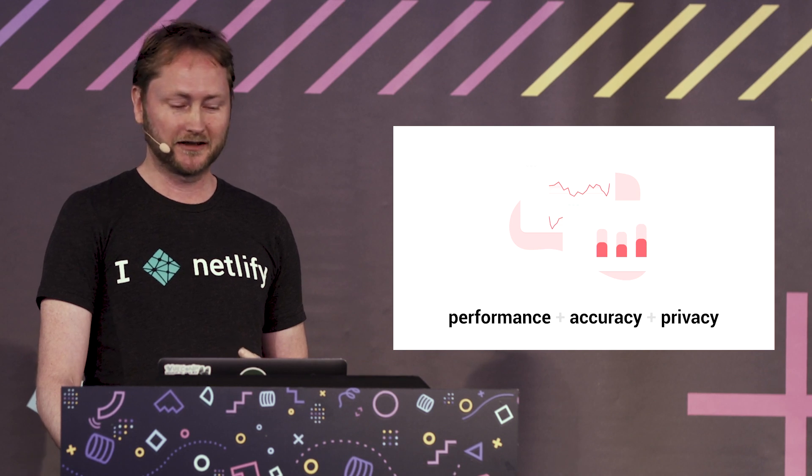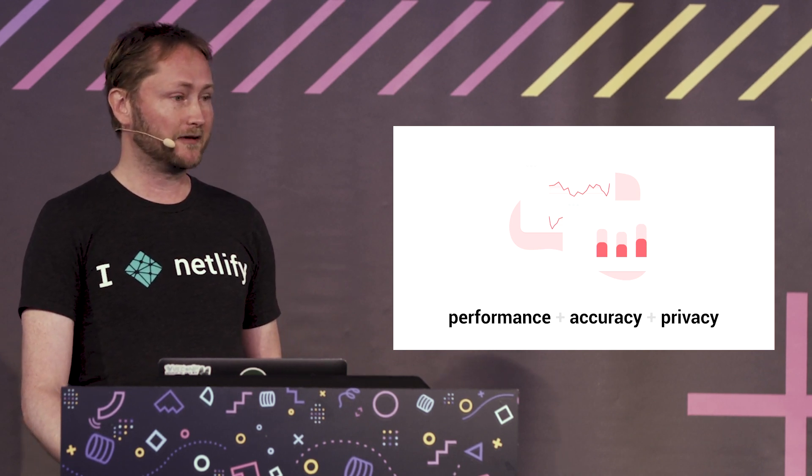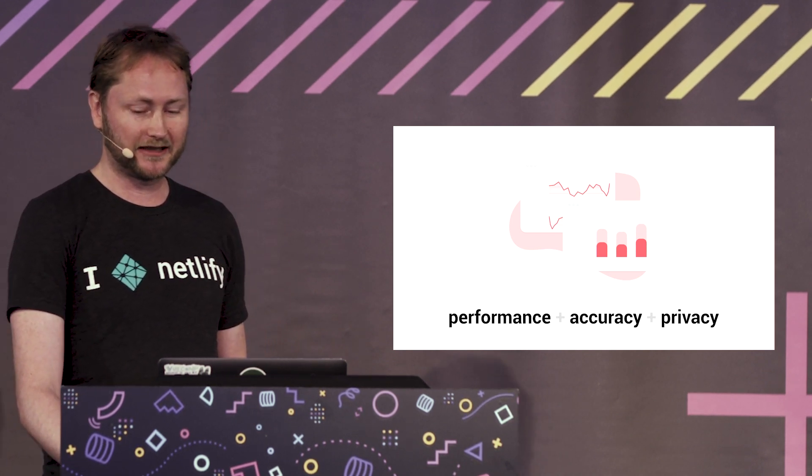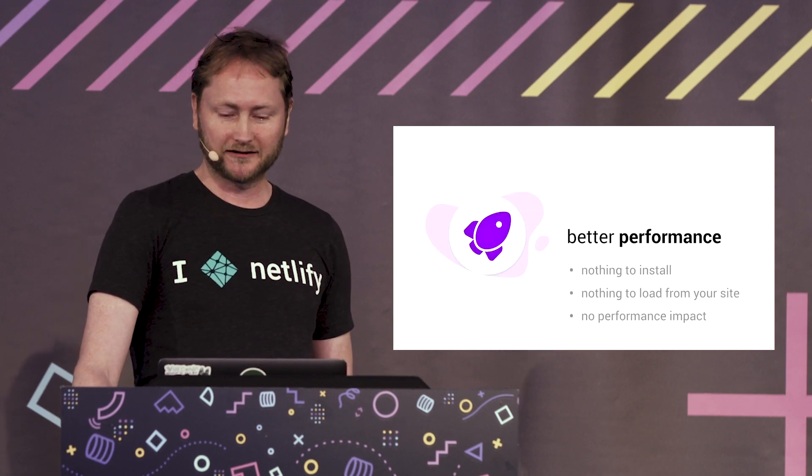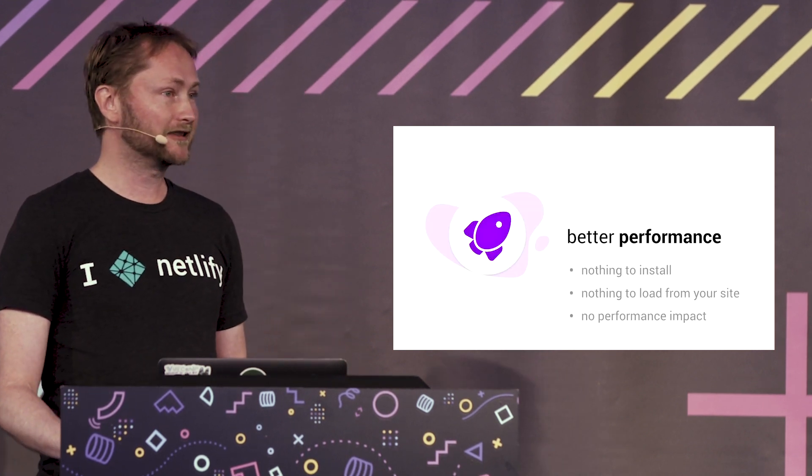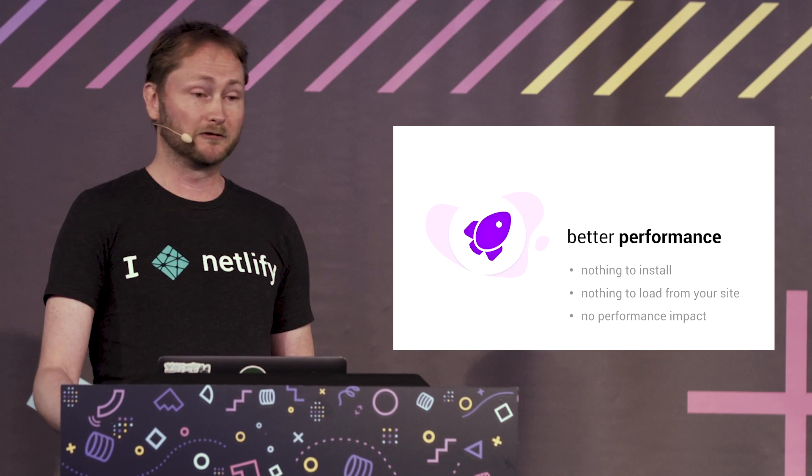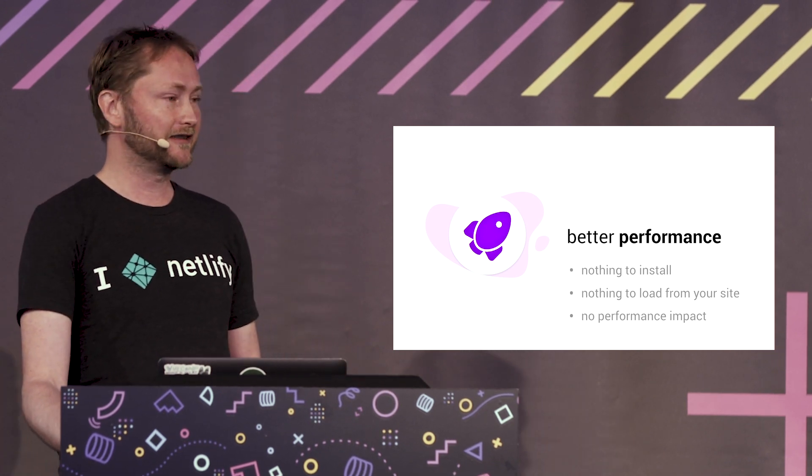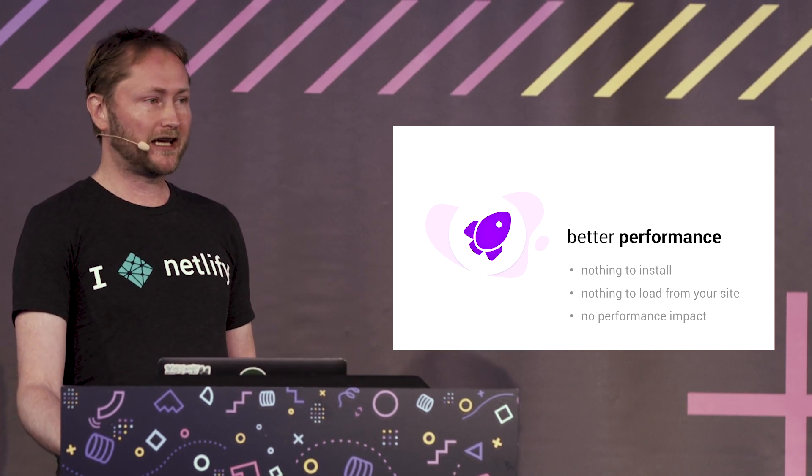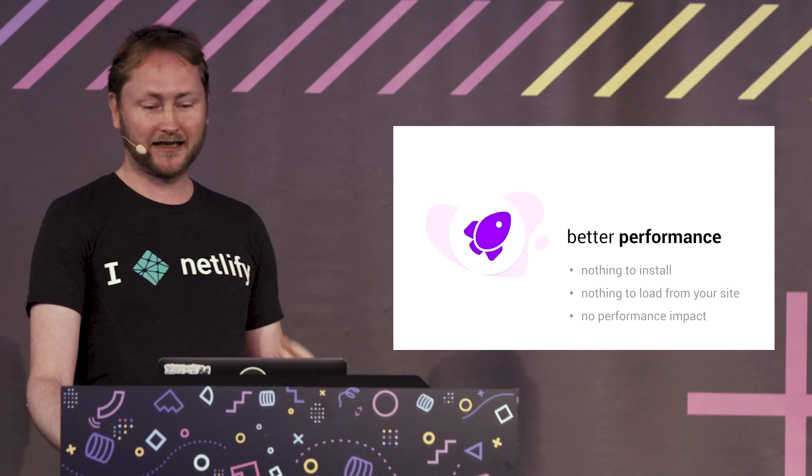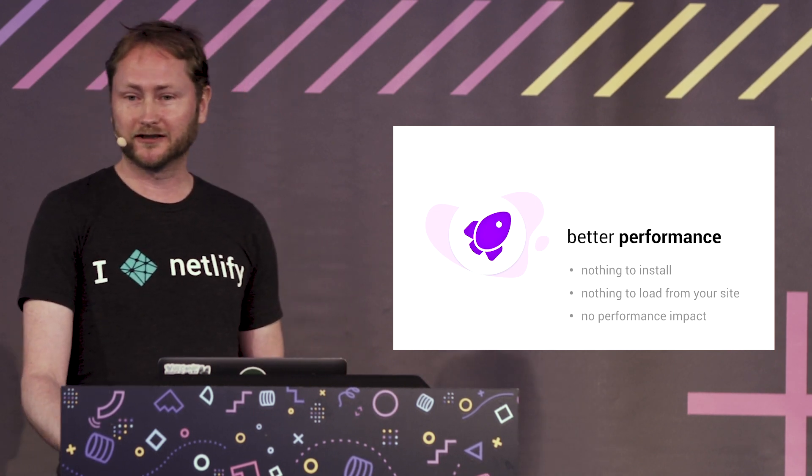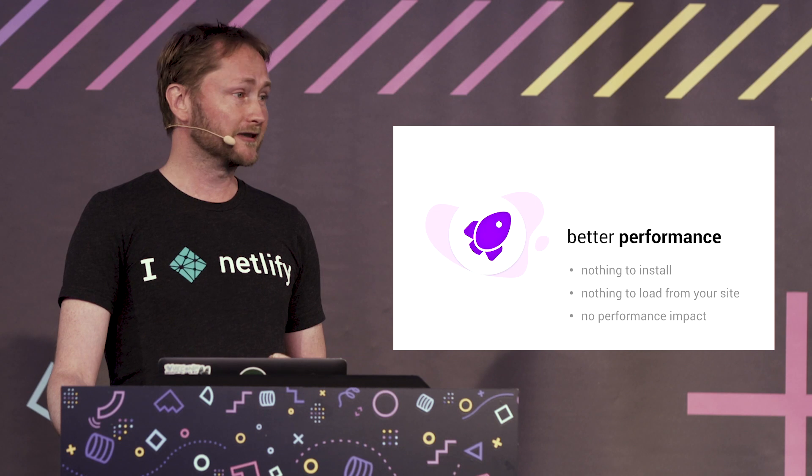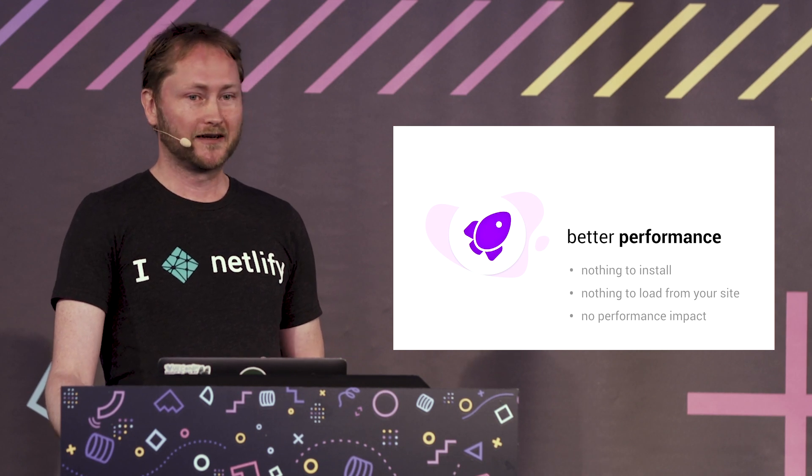The server-side approach gives some added benefits over the snippet based approach in terms of added performance, accuracy, and privacy. When it comes to performance, obviously as soon as you use Google Analytics or Crazy Egg or any of these things, however useful they are, they do depend on you adding extra page weight to each of your page loads.